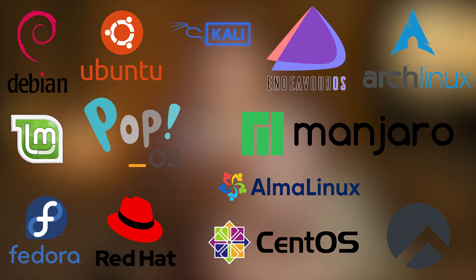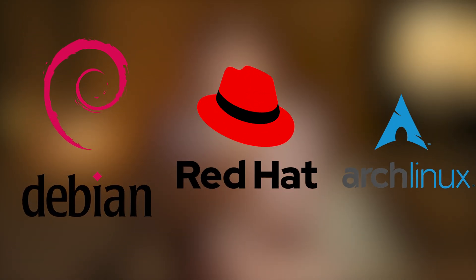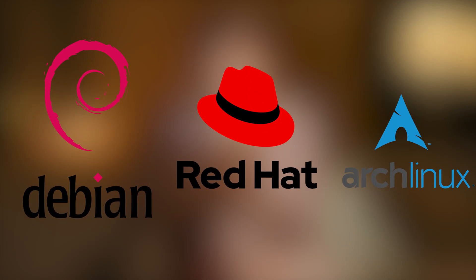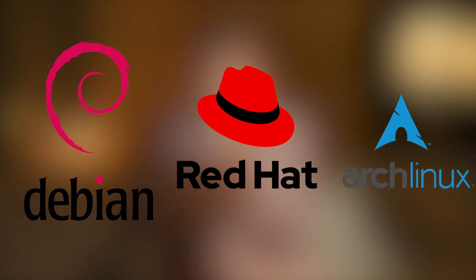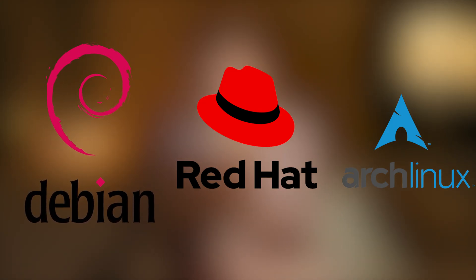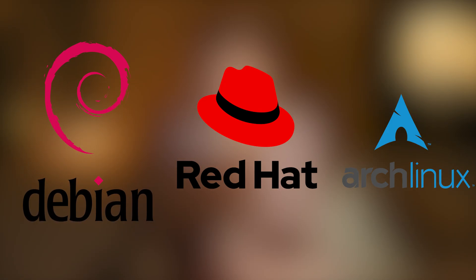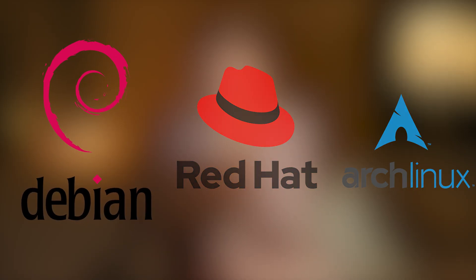In this video, we will look at the three main Linux groups: Debian, Red Hat, and Arch. We will talk about popular distros in each group, who makes them, what they are based on, and what they are good for. Let's begin.